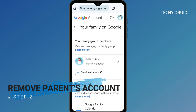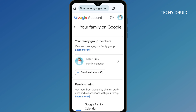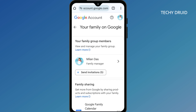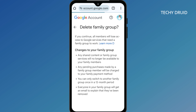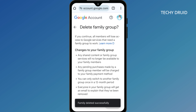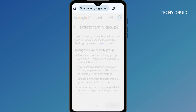Step 2: Remove Parents' Account from Family Link. As you can see, it shows the parent's account as the family manager. To remove the Family Link from the parent's Google account, you need to delete the family group. To do so, click on the parent account, then click on Delete Family Group. This will completely remove your profile from Google Family Link.